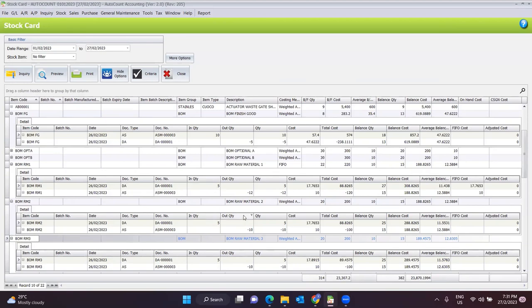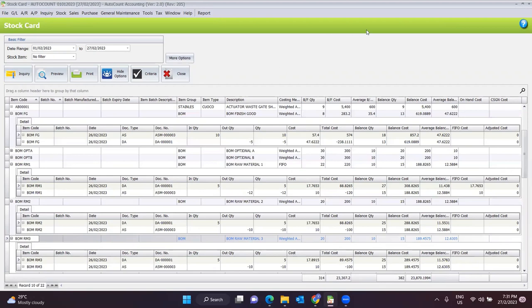This function is used by certain industries or companies, or when a finished good has been wrongly produced and needs to go through the disassembly process. This is all about the stock assembly and stock disassembly module functions. That's all for this video today. Thank you.